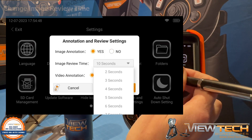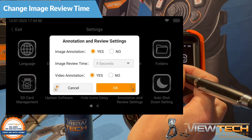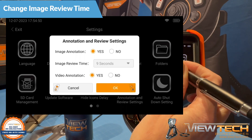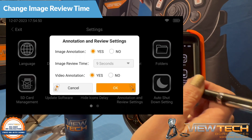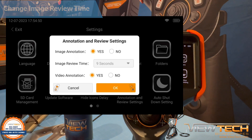The time length set with Image Review Time determines the number of seconds the Annotation dialog box will be present after capturing an image or starting a video recording.